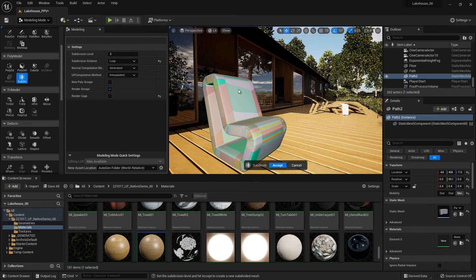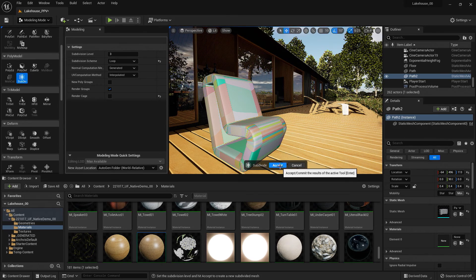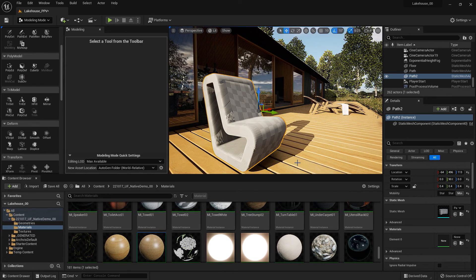So I'll go ahead and select subdivision. And you'll see that it rounds it out quite nice here. So I'll go ahead and hit accept.